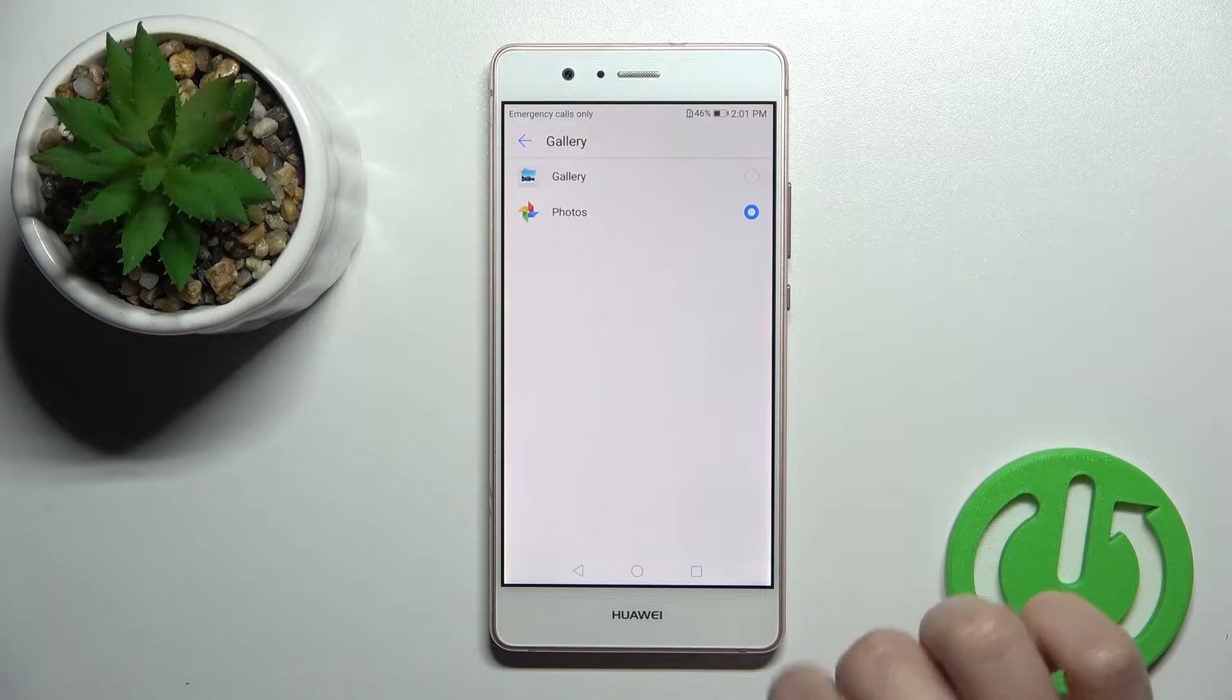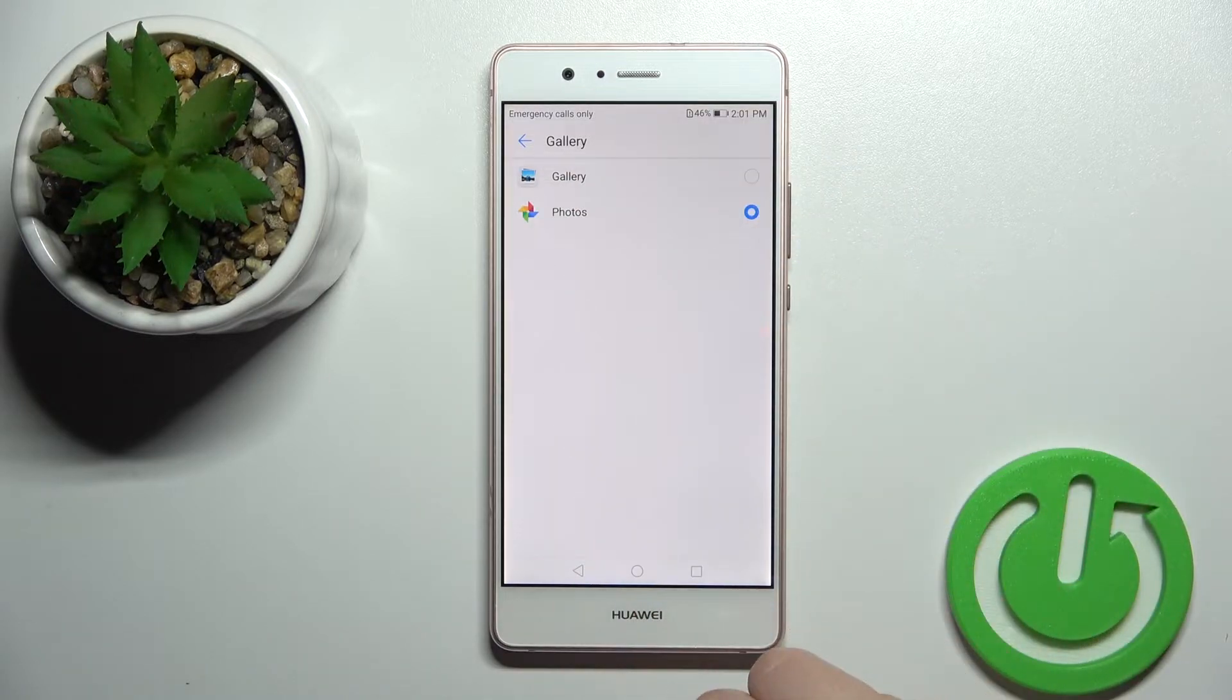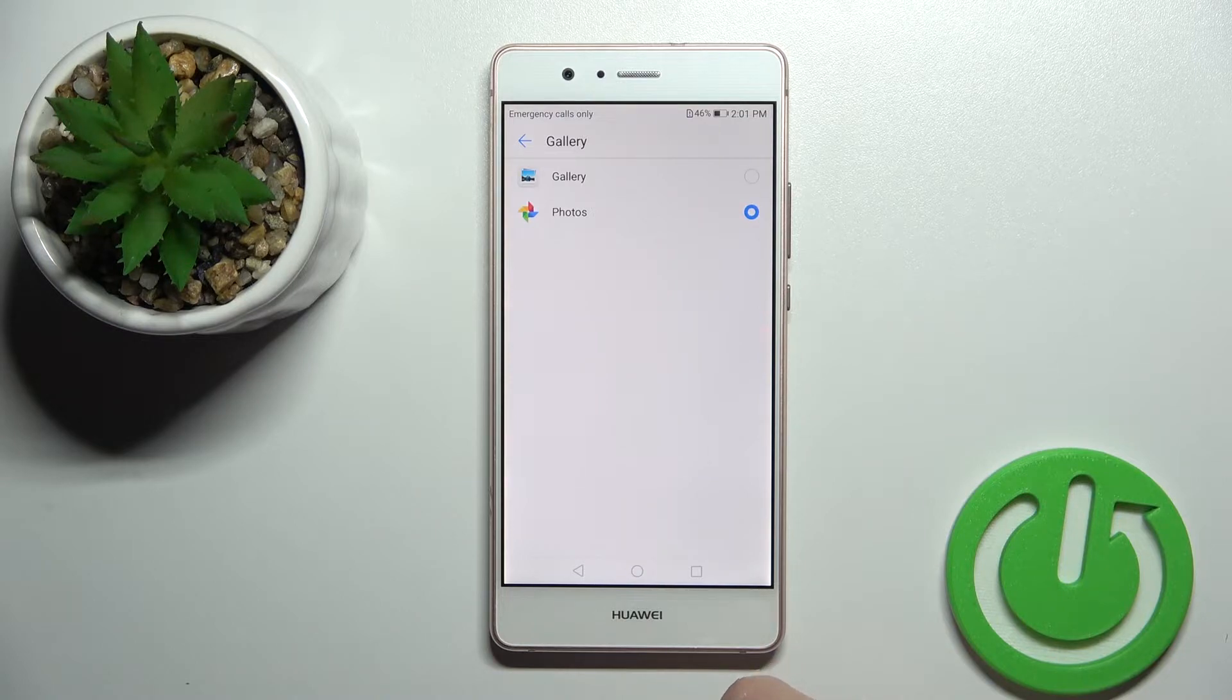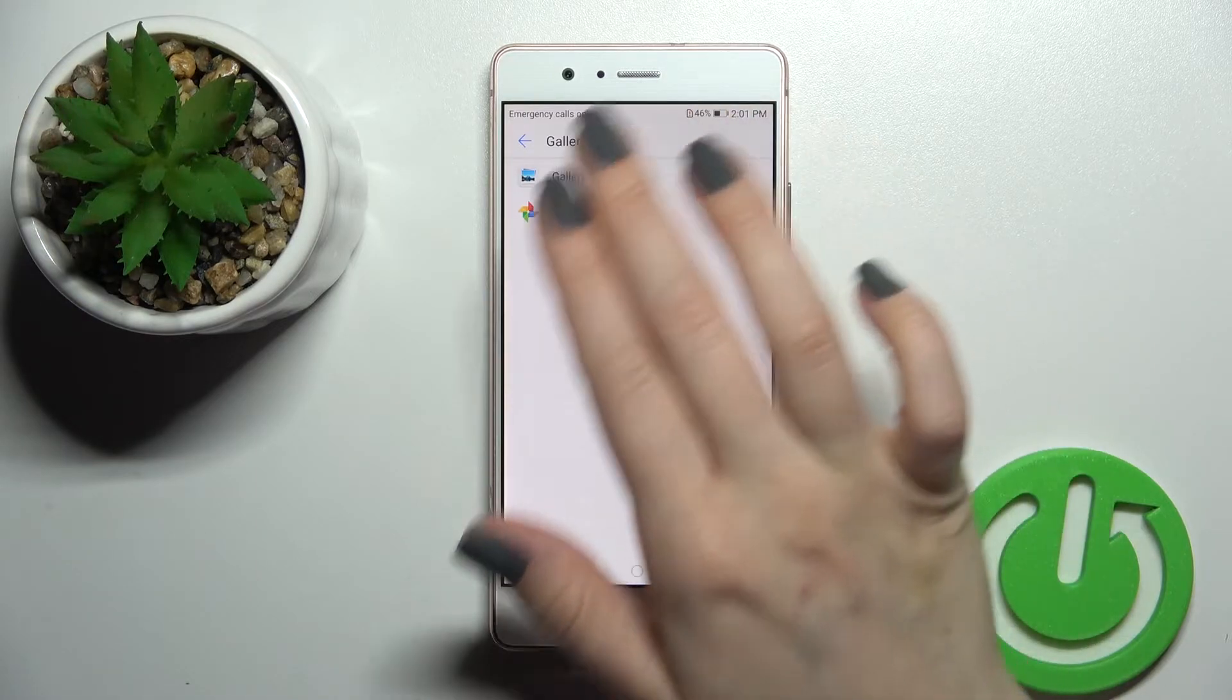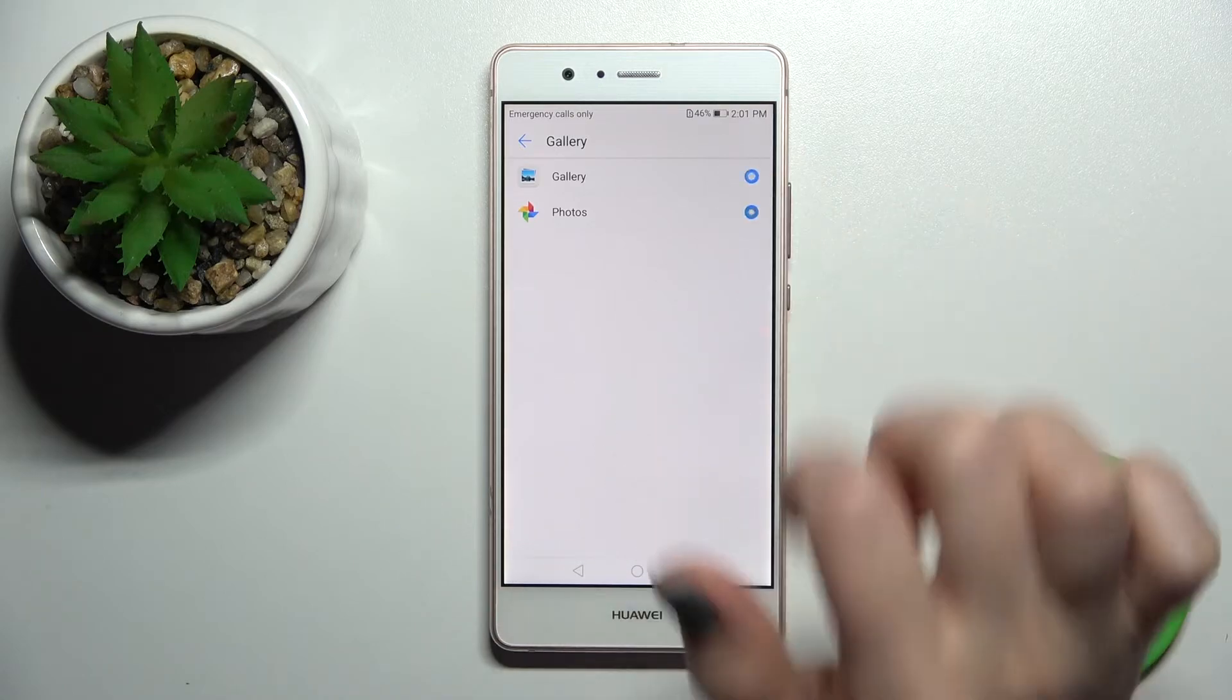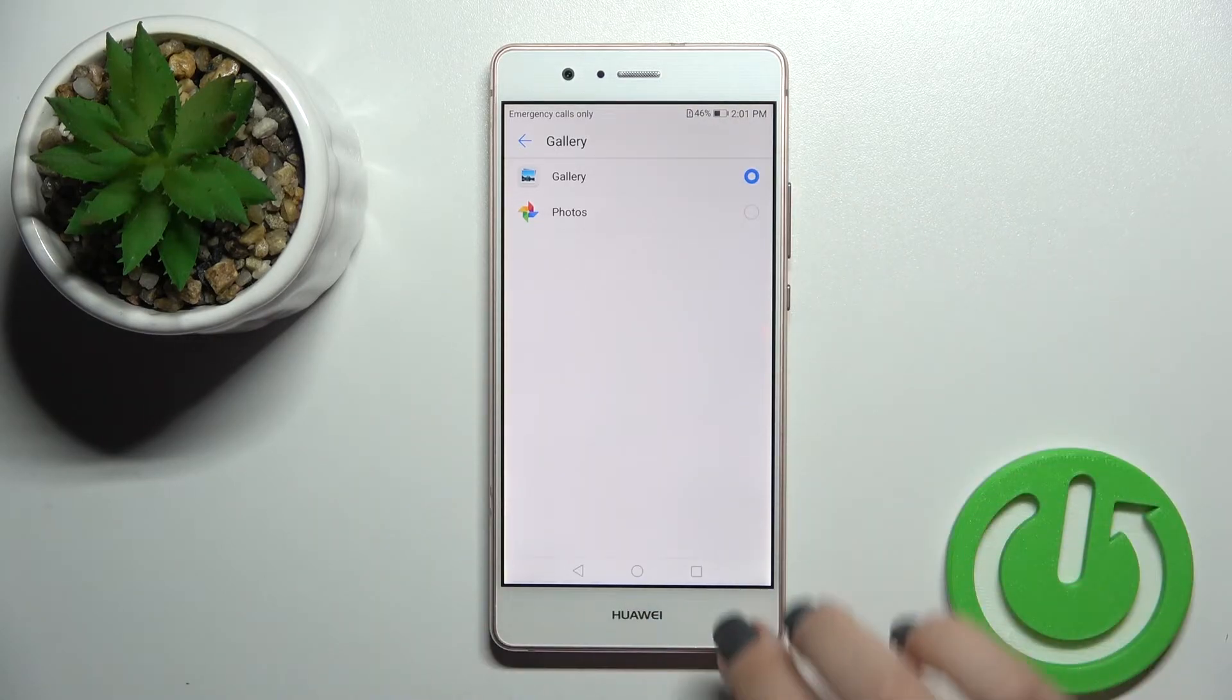Now just click here to change. And now when you, for example, open some or download some photos from the applications or from the internet, you can find them here in the photos or also you can switch it here to the gallery again.